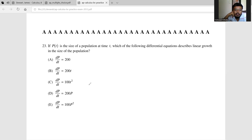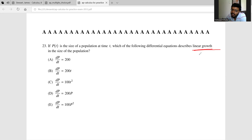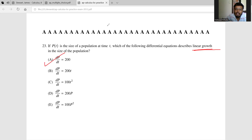If P(t) is the size of a population at time t, which of the following differential equations represents linear growth? A linear equation has a constant slope, so the first derivative must be constant. The only option with a constant first derivative is option A, which is the right answer. Feel free to comment below with any questions.